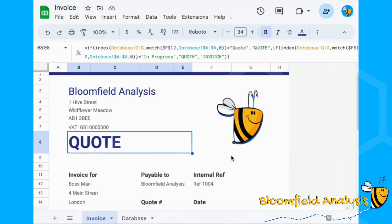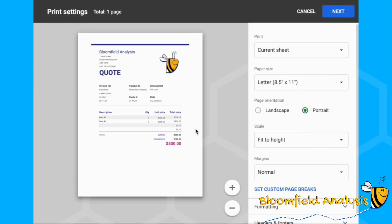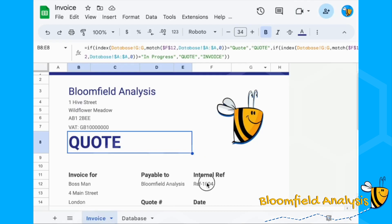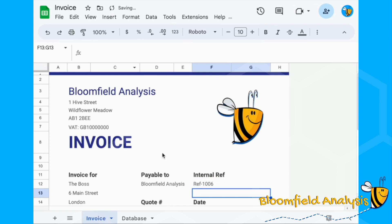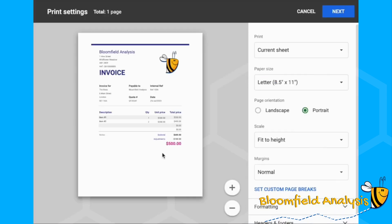That is quote to invoice in one click. Let's check it — here's a quote, and here's the one that's an invoice. This is what our invoice looks like.